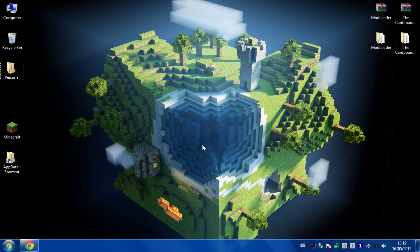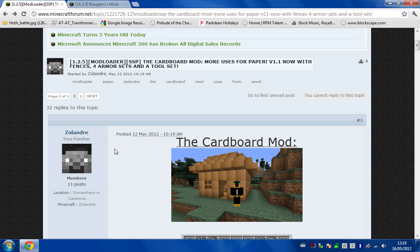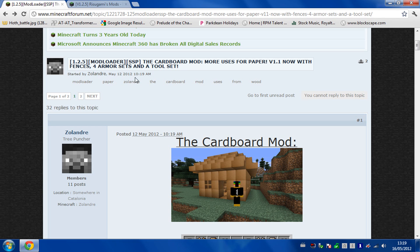Hello, and today I'm going to show you how to install the cardboard mod for Minecraft. To download this, you just need to go to the Minecraft forum and search for cardboard mod. I'll put the link in the description as to how to get here anyway.